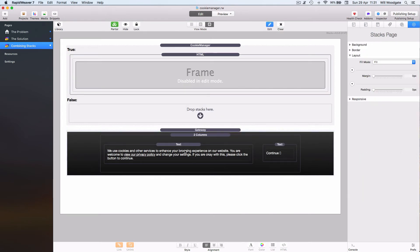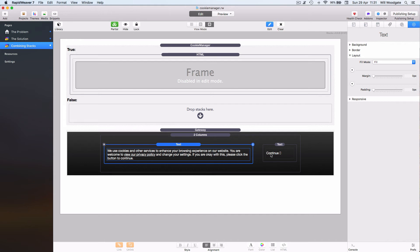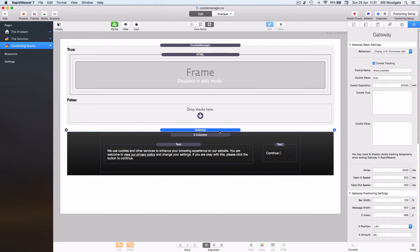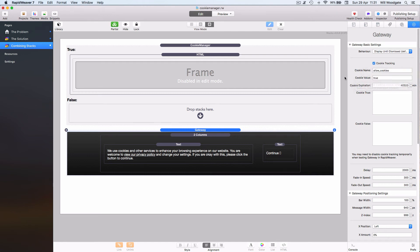I've just put in some very simple information for the user to read about and I've set up a continue button. The important thing to consider here is that in Gateway I've set up the option for cookie tracking and I've actually given the Gateway stack the same cookie name and value as what I was using on the previous example for setting and deleting the cookie for Cookie Manager.